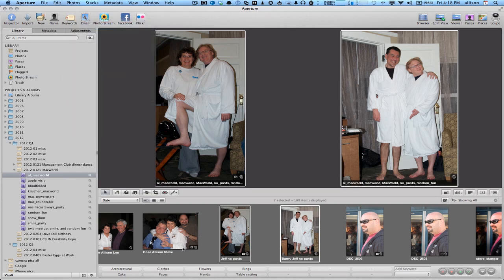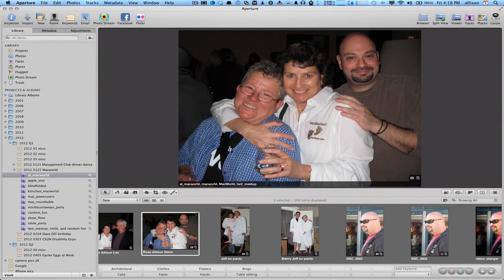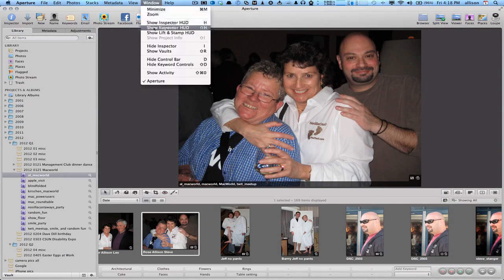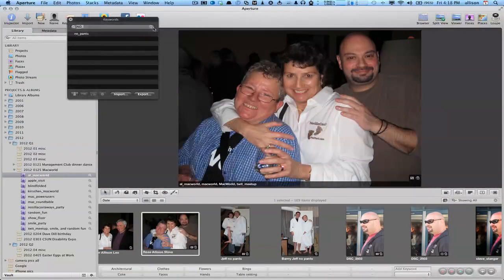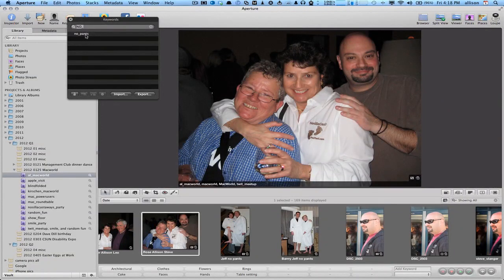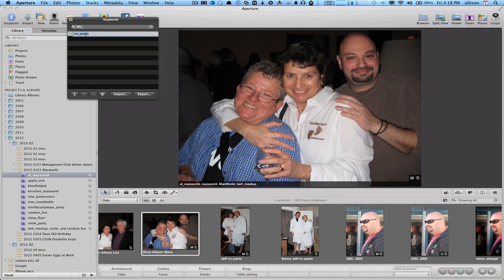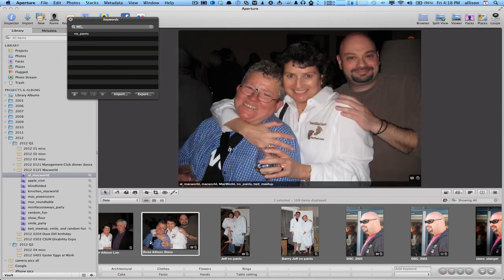Let's check. Let's take this picture of Rose and Steve Stanger and me, and we'll go to Window, Show Keyword HUD and we can click on no pants. Double tap it. No, that's right. I think we drag it onto the photo is the way it works. There you go.